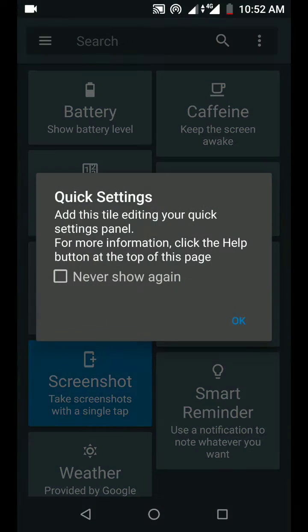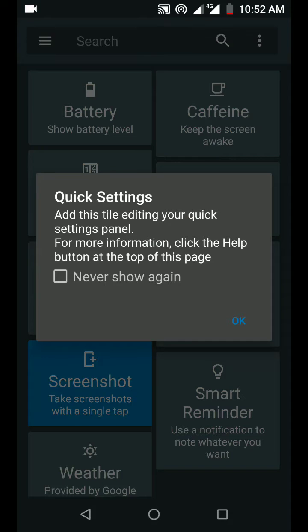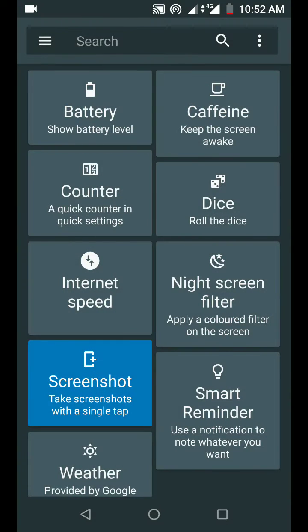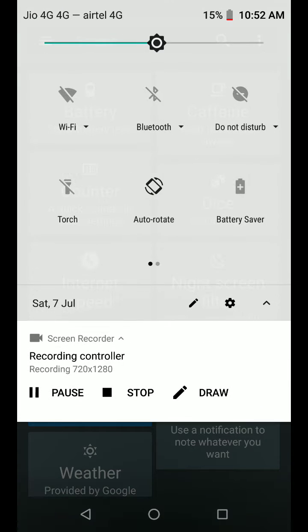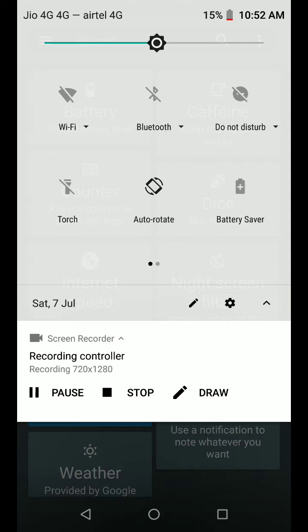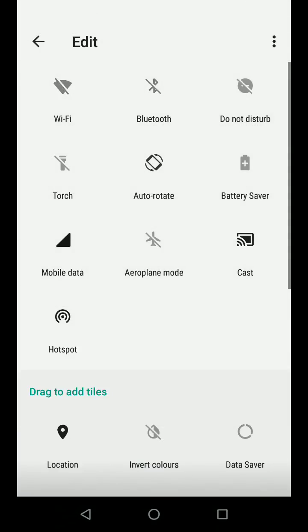So enable the toggle, say okay, and now let's come to the drop down menu. Use the edit.